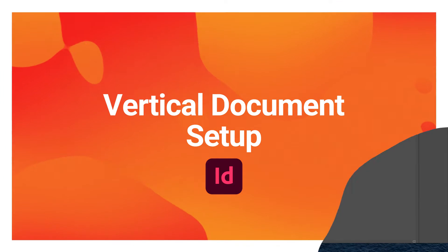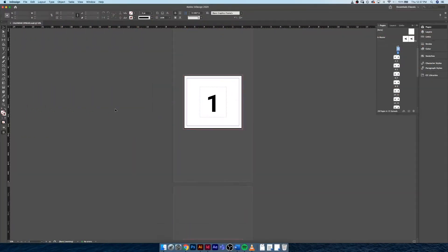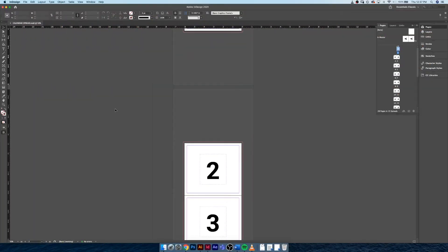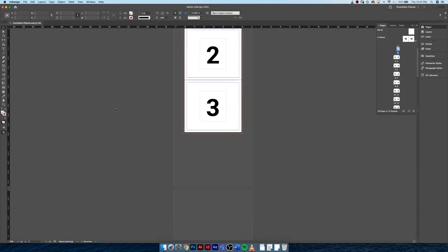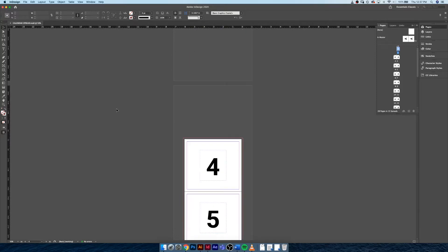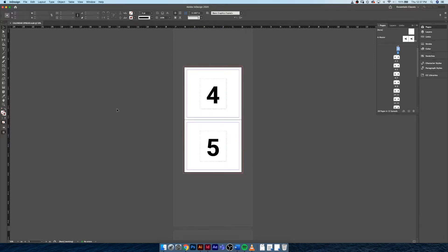Hey everybody, it's Sean. In today's video I'm going to be walking you through how to set up a document that is a vertical orientation as opposed to a horizontal orientation. This could be useful for documents like calendar pages.